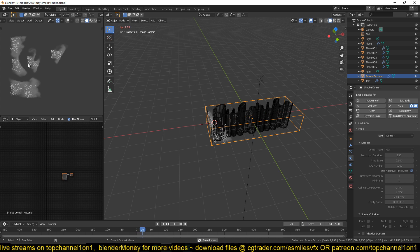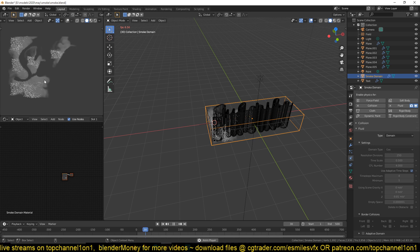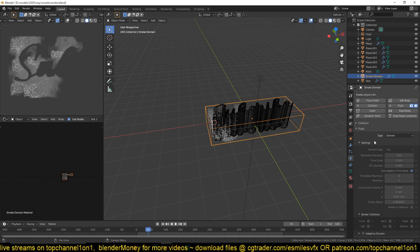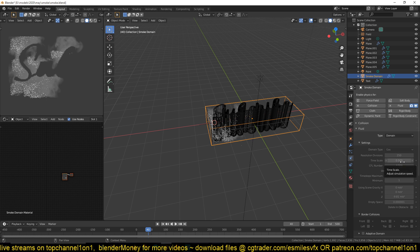And you can also see, if you try to do this using the default values, your smoke is going to be very, very fast. So what I did, I also reduced the time scale here. I think the default is set to a value of one.